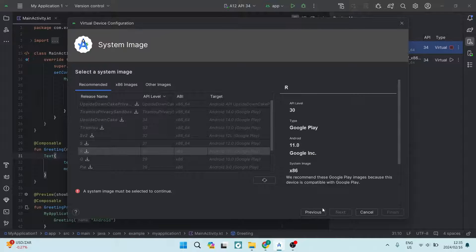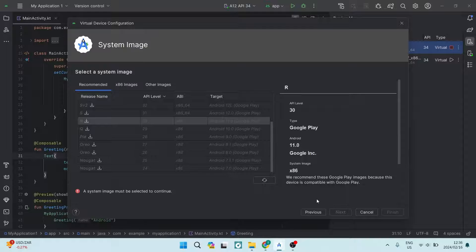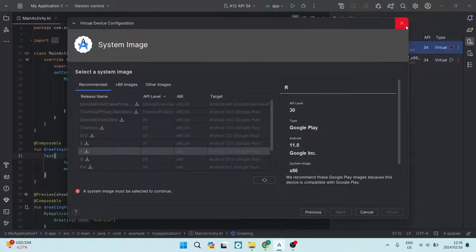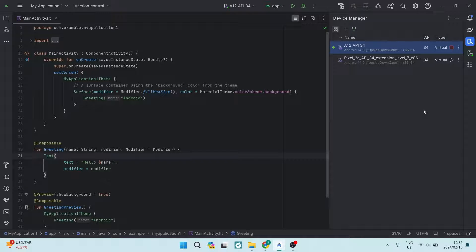Once downloaded, you'll have a window with 'Previous,' 'Next,' 'Cancel,' and 'Finish' buttons at the bottom. Go ahead and tap 'Finish' — it will have downloaded and imported the file. Tap 'Finish' again to close the window. You'll then have your Device Manager visible on the right-hand side of the screen, though its position may differ on your interface.